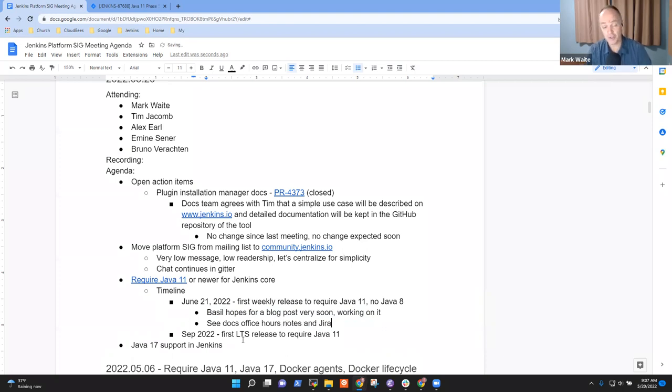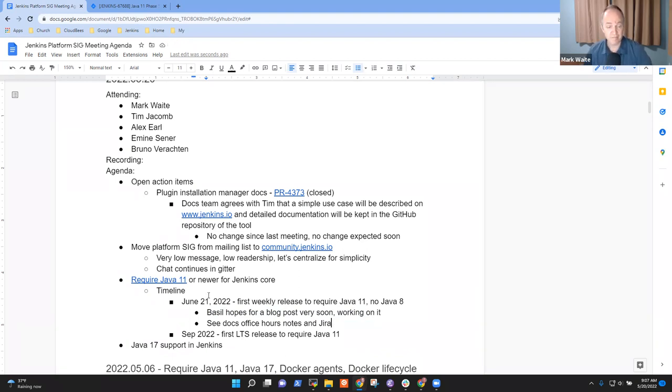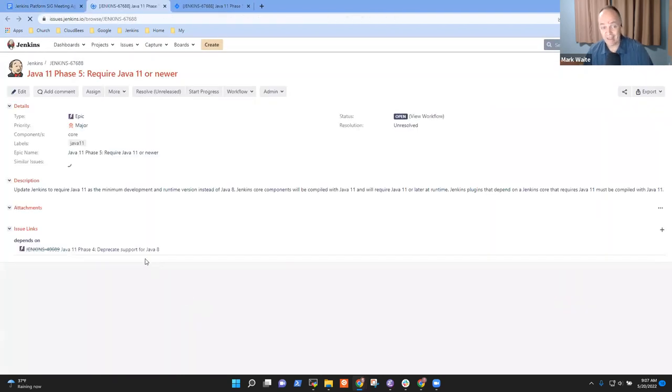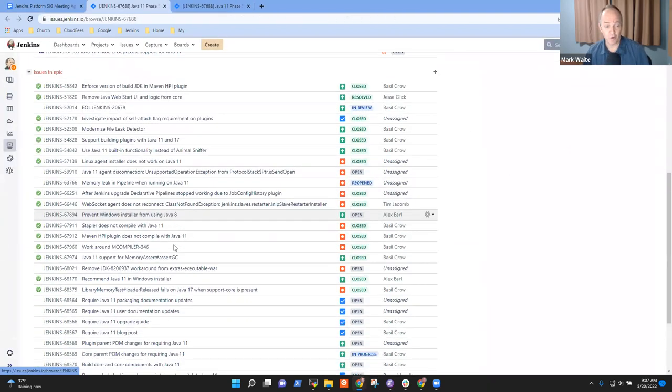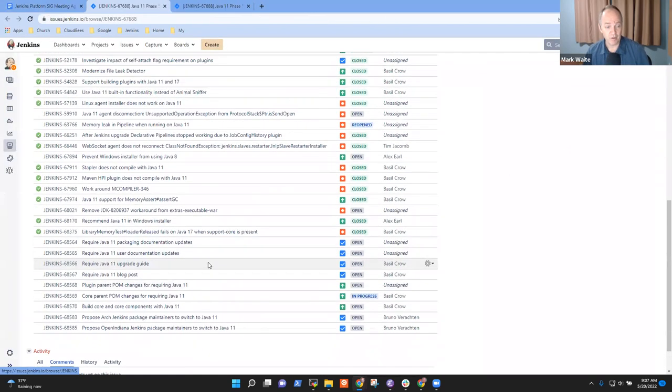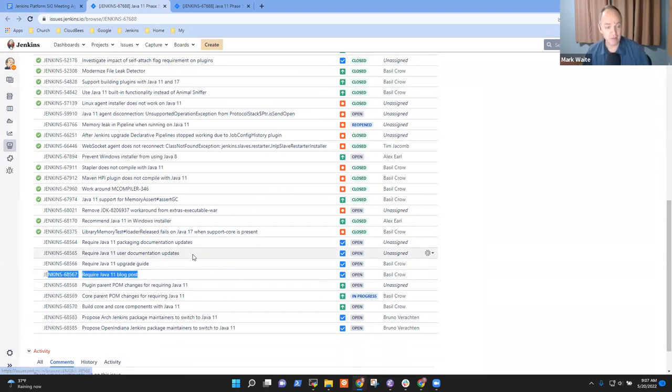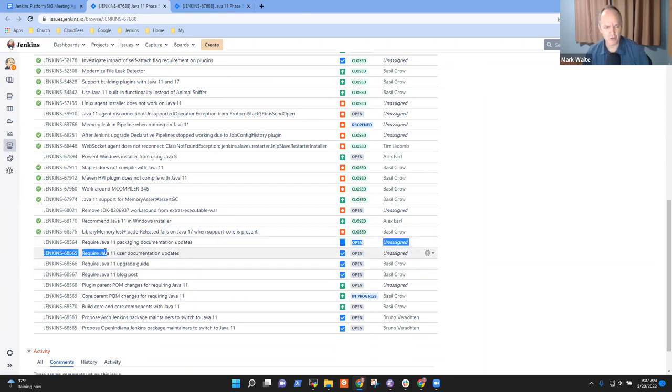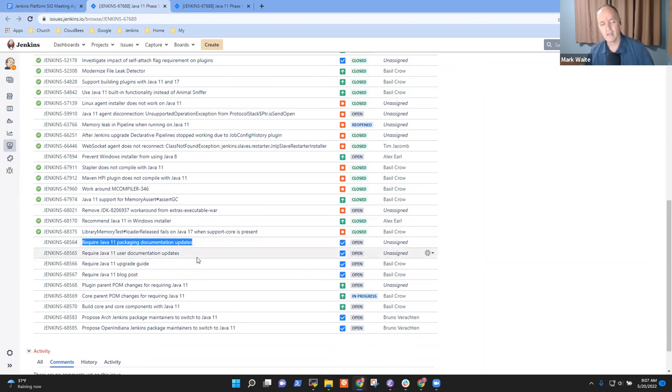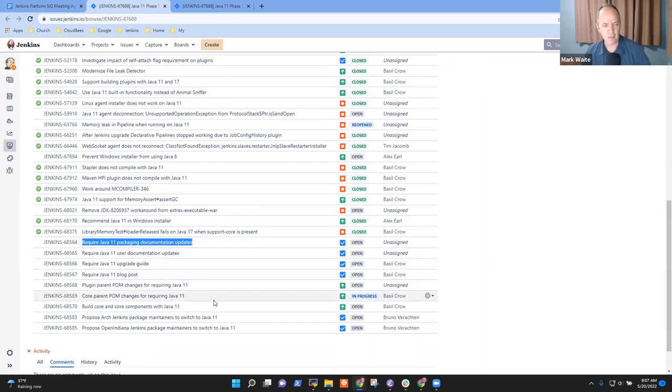Any other questions related to the required Java 11 epic? I like how Basil structured this for us. He shows here's the Java 11 blog post, here's the Java 11 upgrade guide, and then he identified these two things for Kevin: user documentation and packaging documentation that Kevin Martins is working on from the documentation side.